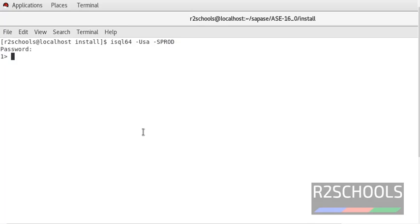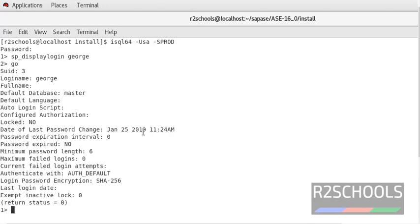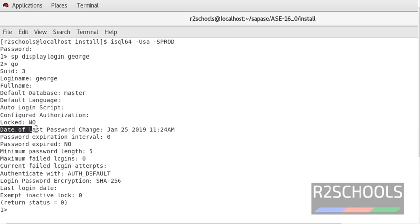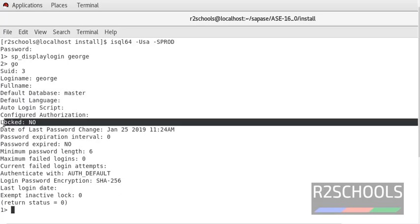For that, check the login status. sp_displaylogin. See this is the login and locked status is no, which means it is not locked.